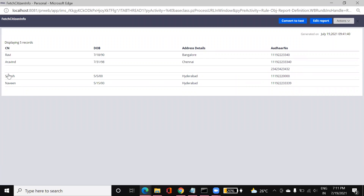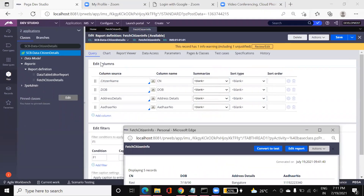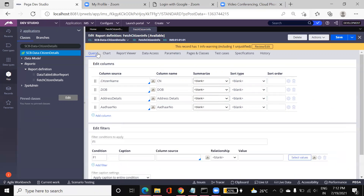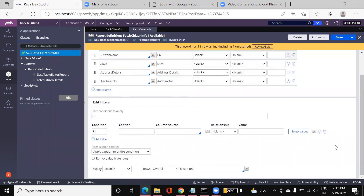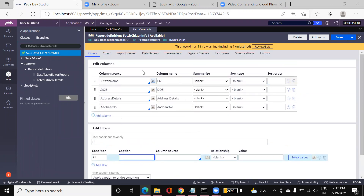You can see citizen name — that's a shortcut label — date of birth, address details, and the other number. Whatever columns we specified in the Query tab, those are all the columns shown here with the fetched data. In the Query tab we also have sorting options based on ascending and descending order, which you can configure.